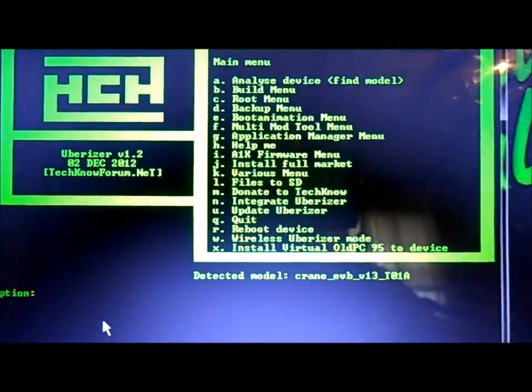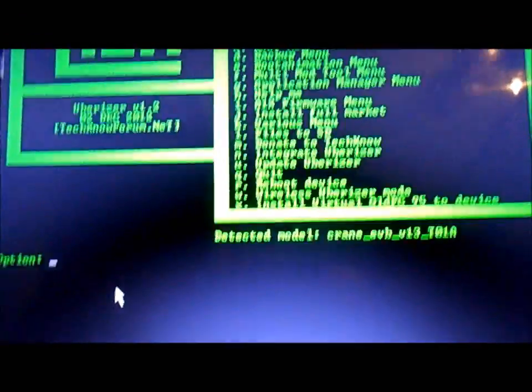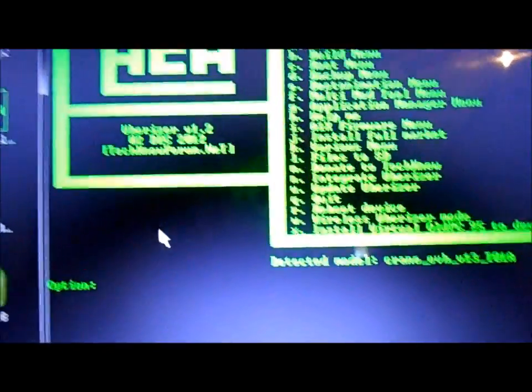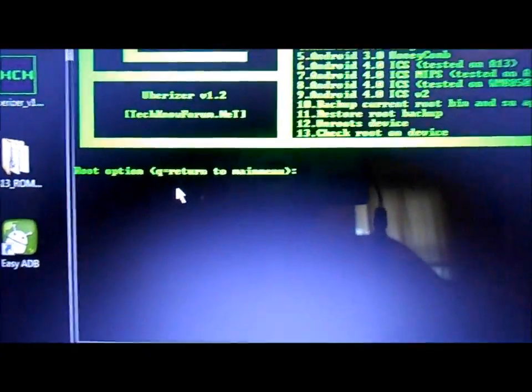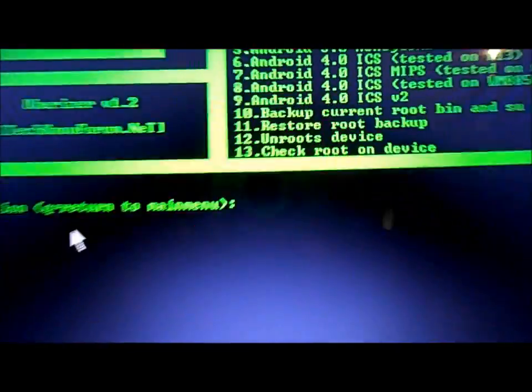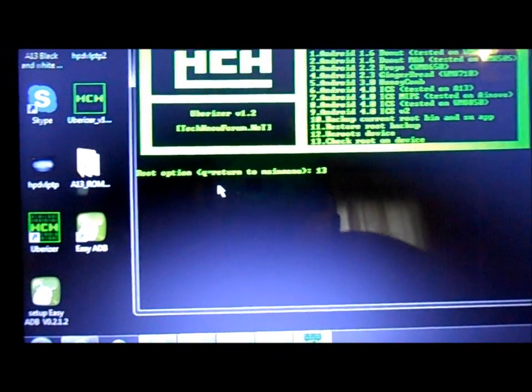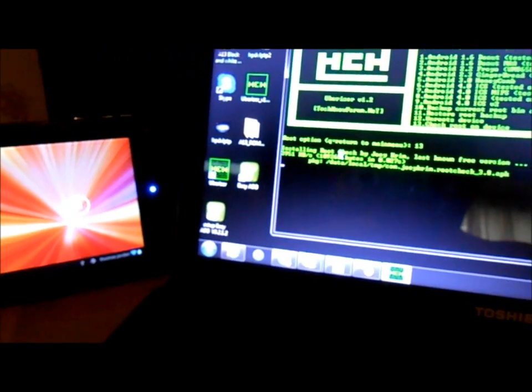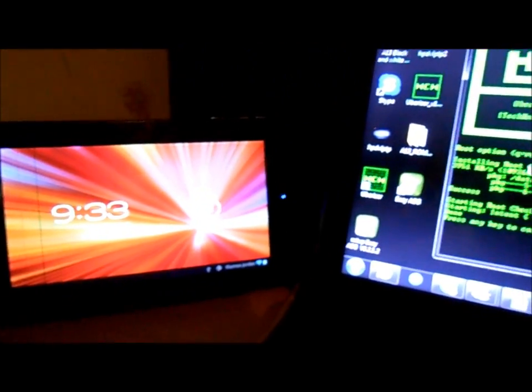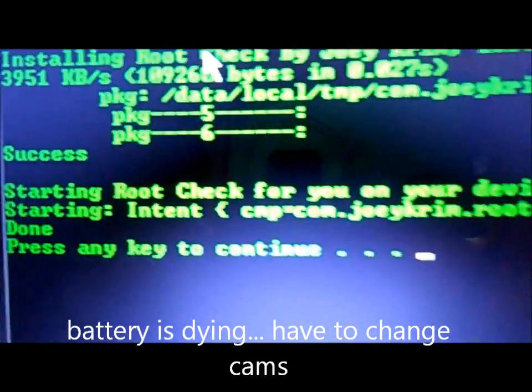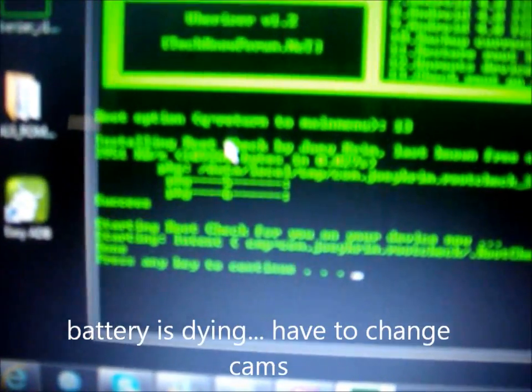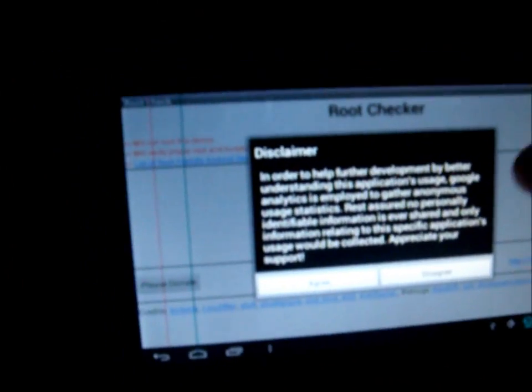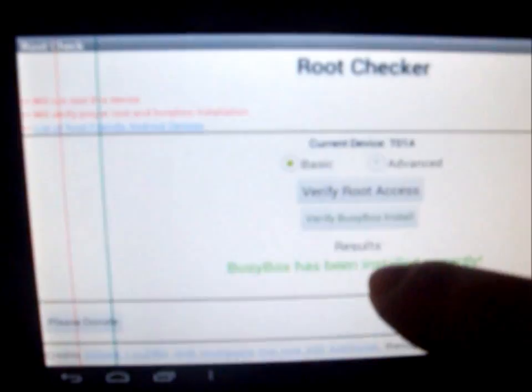And it is very quick, doesn't take but a second to actually do the process and procedure. Okay, one other thing here for the root menu, it's option C, and option 13 check root on device. Okay, here you can see that it is successfully installed. We can check over here on the device, it's already opened it up. Shows the device is Eken T01A. BusyBox has been installed correctly. Verify root: Congratulations, you have root access. All that was done here with the Uberizer.